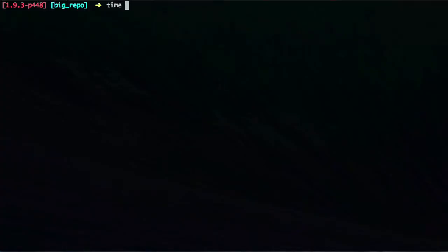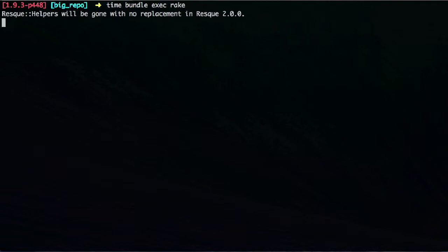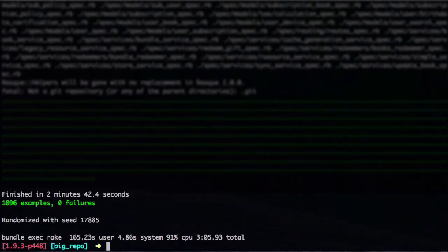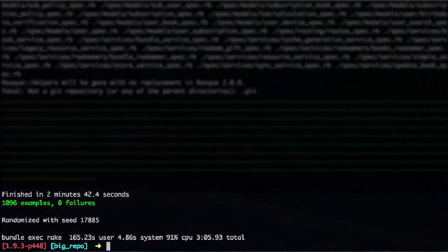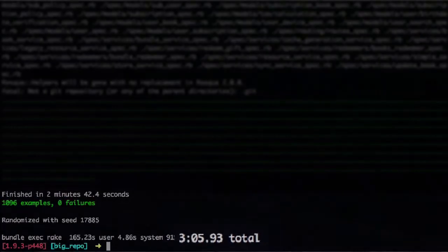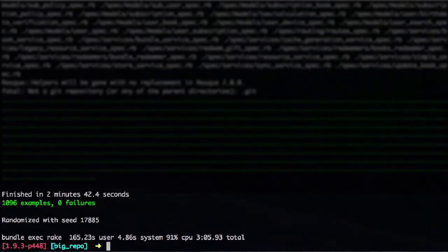Here I have a real project, and let's see how long it takes to run a whole test suite. And as you can see, it takes over three minutes compared to some of the other projects that I've been on.